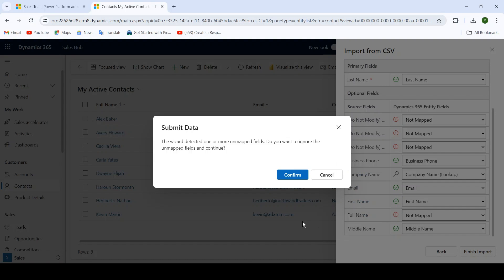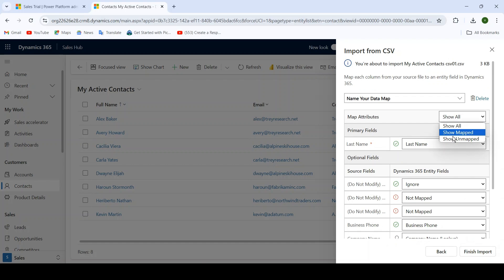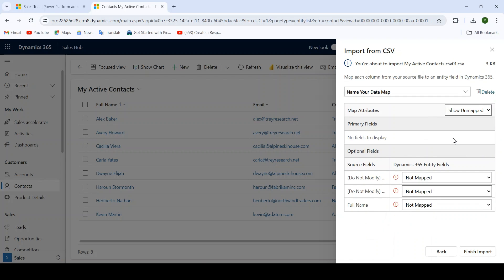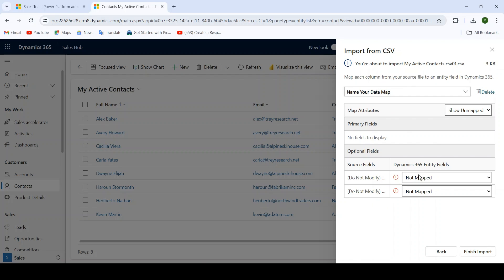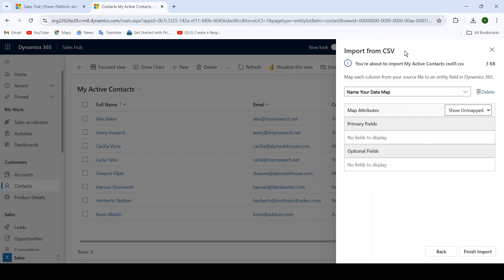Click on Finish Import. It will give an error: the wizard detected one or more unmapped fields — do you want to ignore the unmapped fields and continue? I click on Cancel. When you hover over a field like 'Do Not Modify Contact,' you can select Ignore because we do not want to import that data. From the map attribute you can view Show Mapped and Show Unmapped. Click on Show Unmapped — you can see Full Name is not mapped, which is expected because it is a concatenation field; you can ignore it. Similarly, ignore other fields you do not need, such as Project Sum.